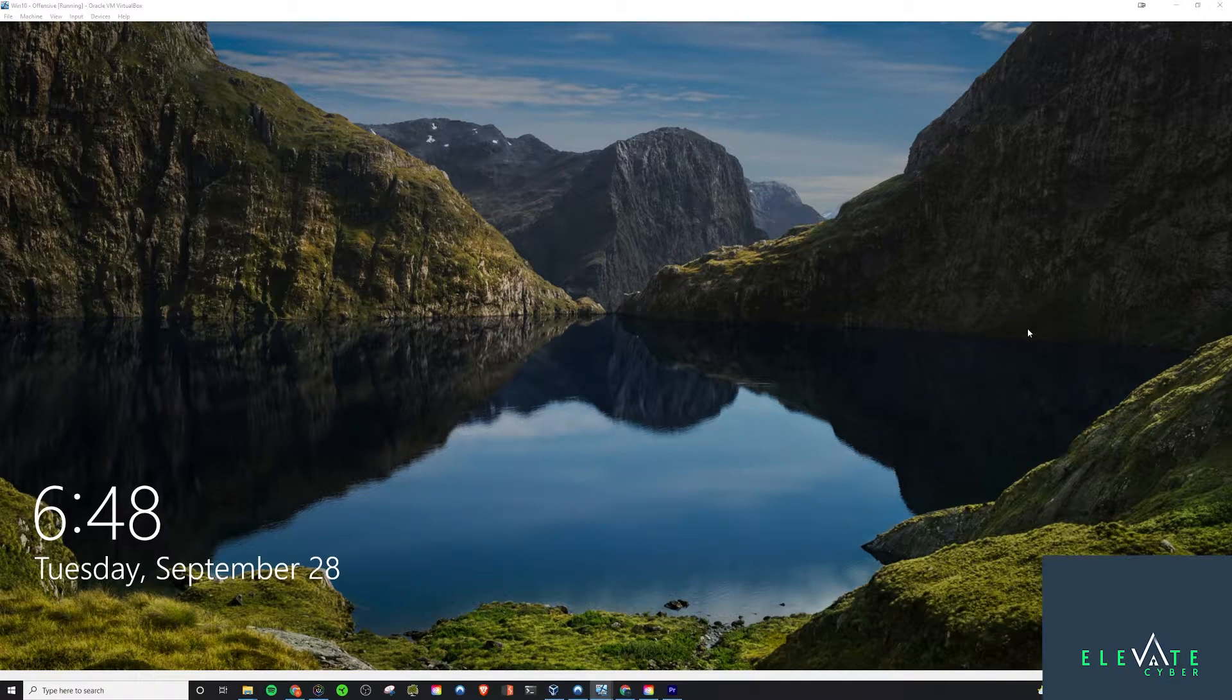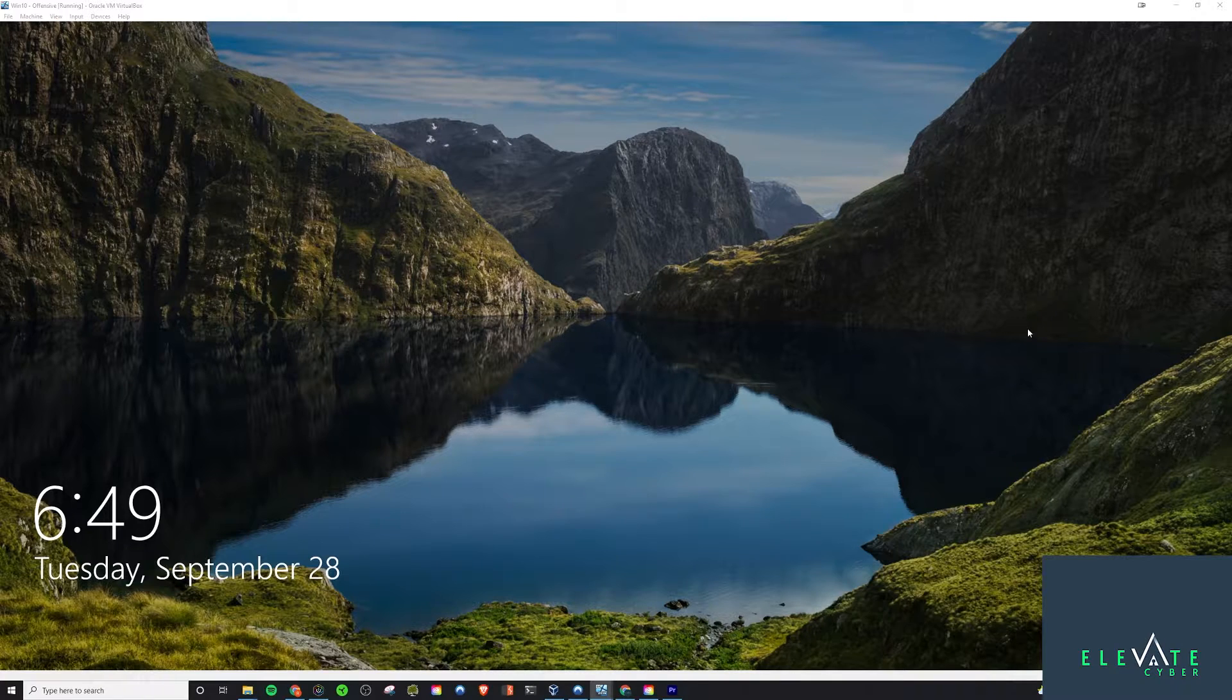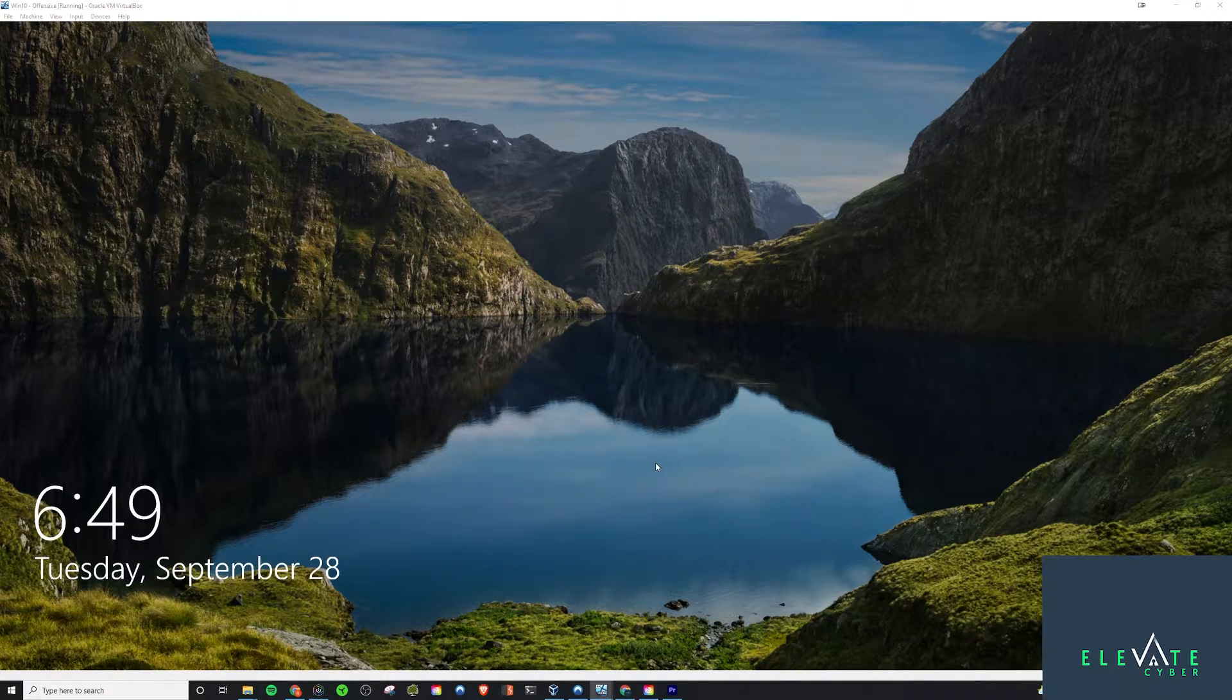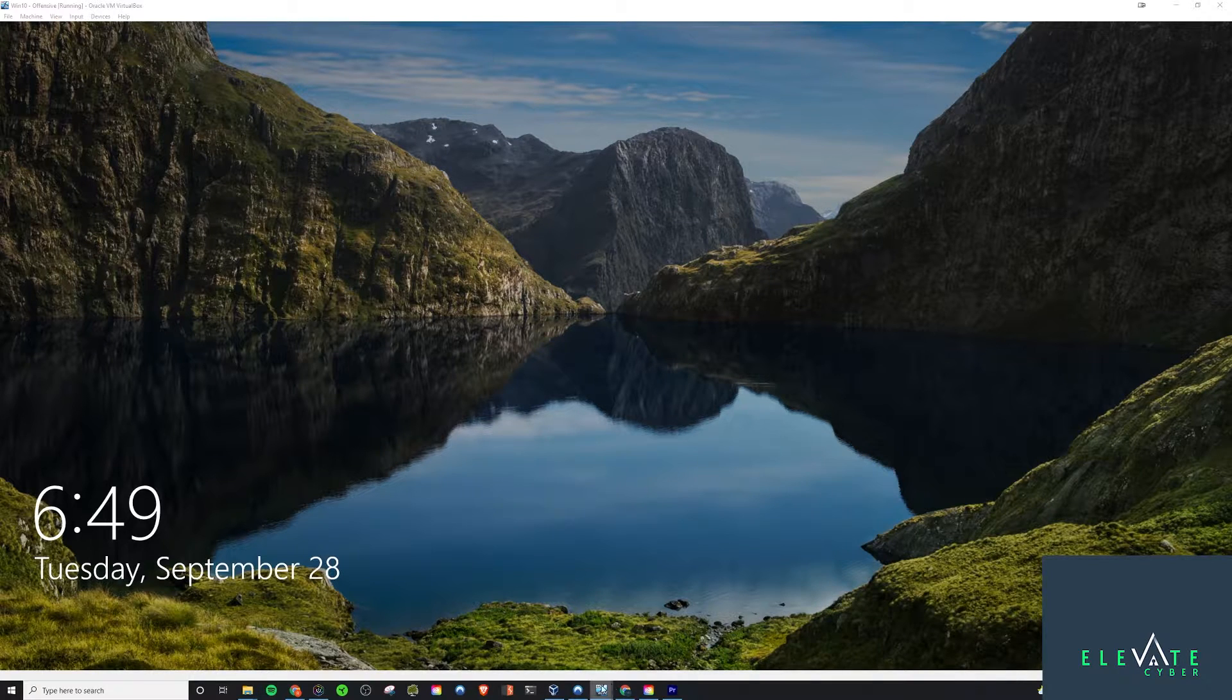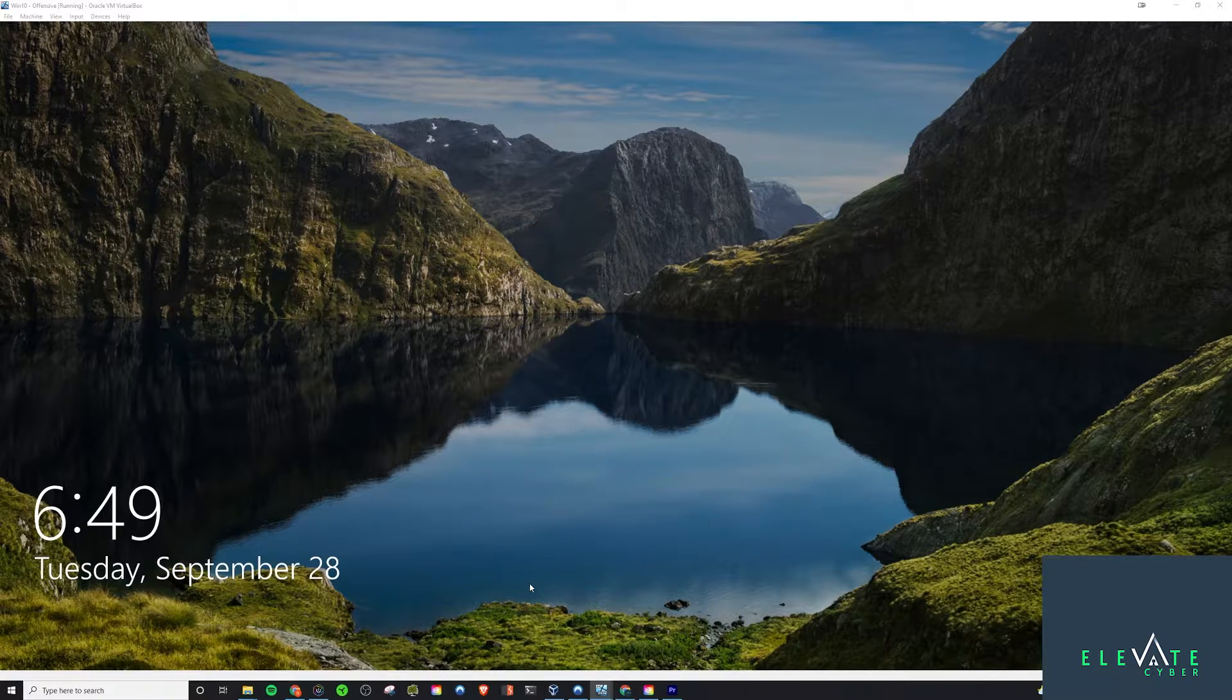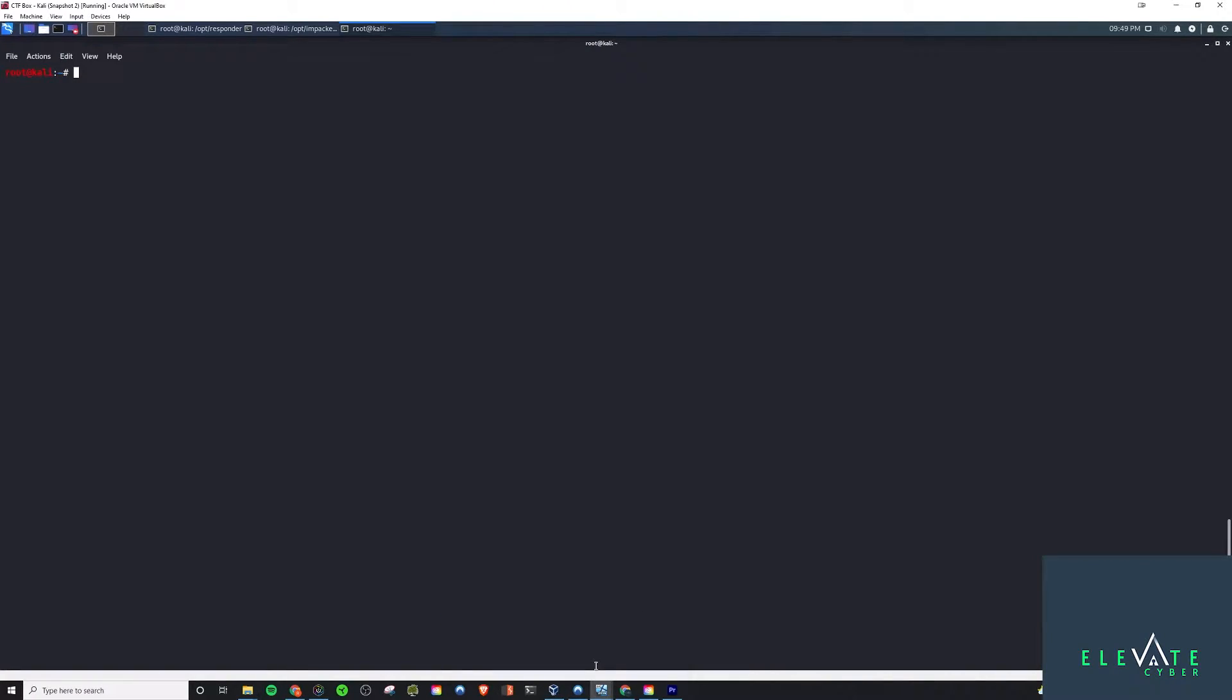All right, what is up guys, welcome back to another video in the AD lab. This one will be pretty exciting. We're expanding on what we did in the last video where we used LLMNR poisoning to grab some hashes and then used Hashcat to crack them in the case of weak passwords. Now we're expanding on that, so let's get right into it.